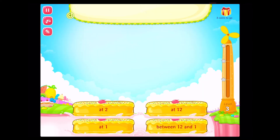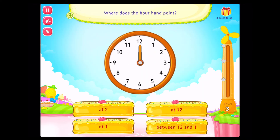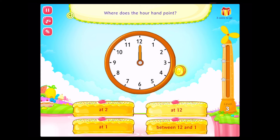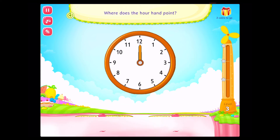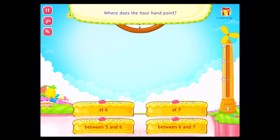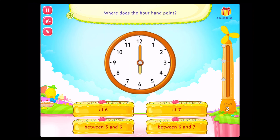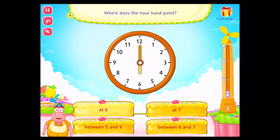Where does the hour hand point? Correct. Where does the hour hand point? Correct.